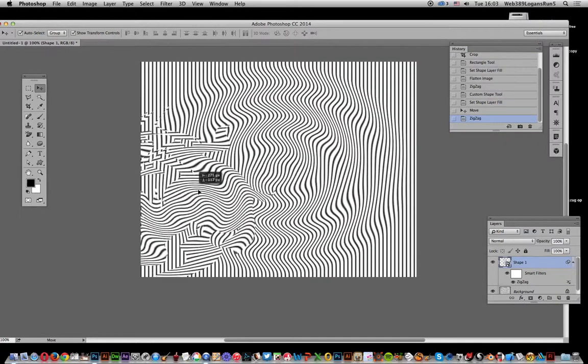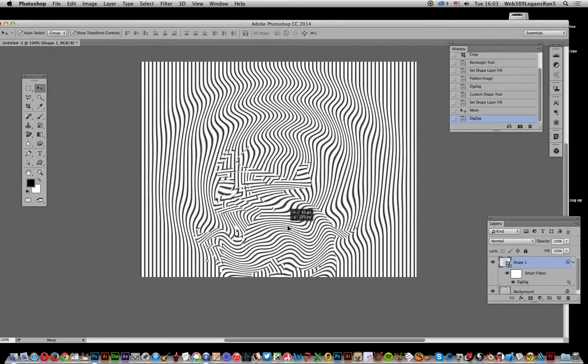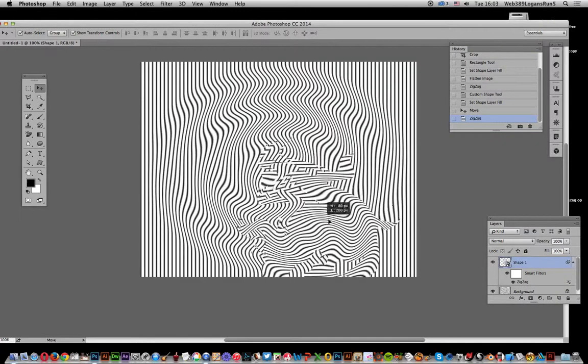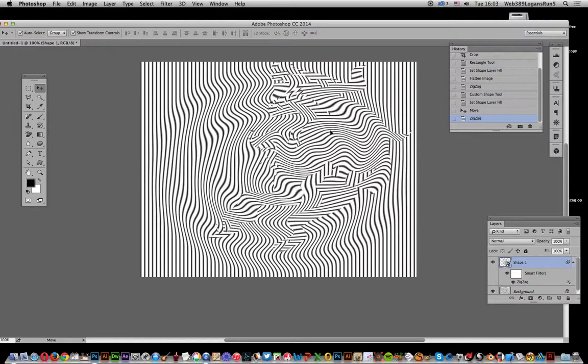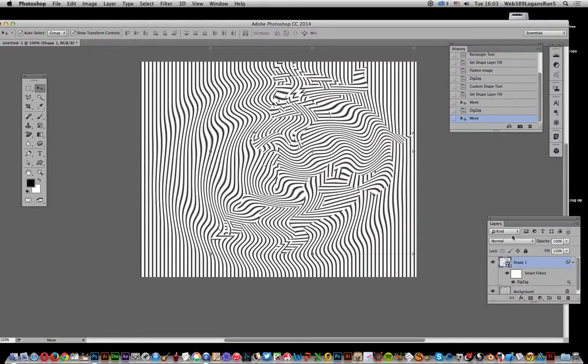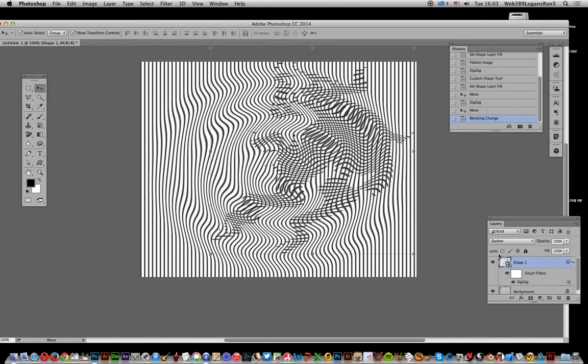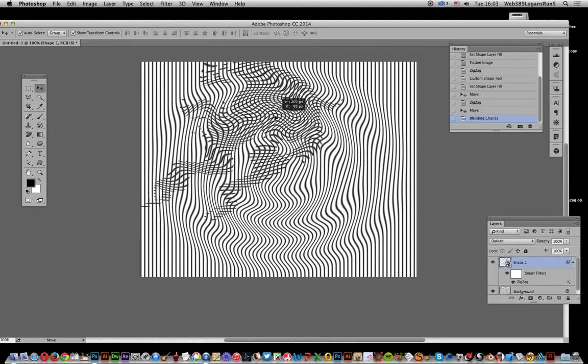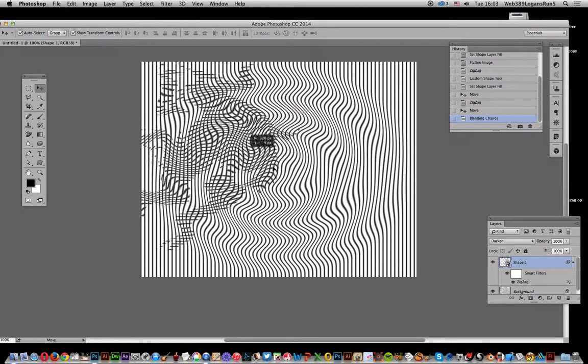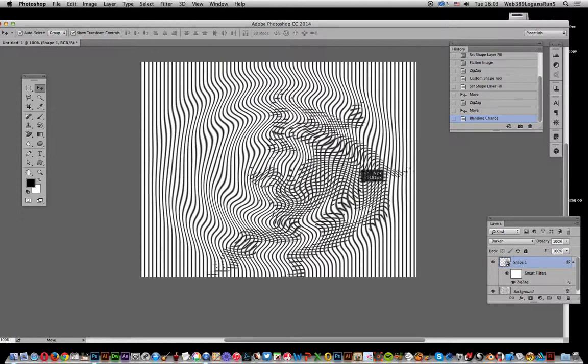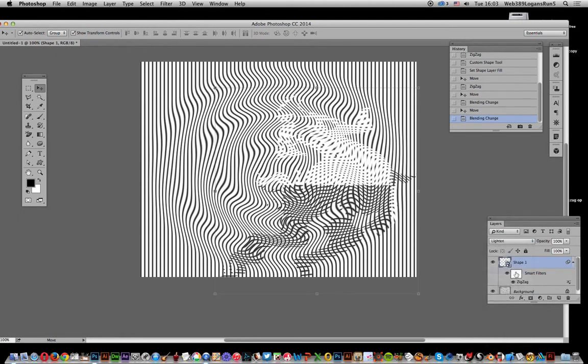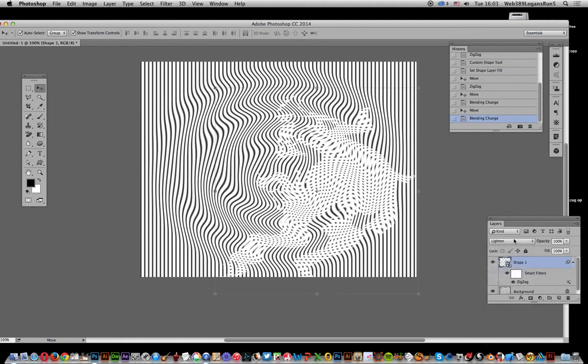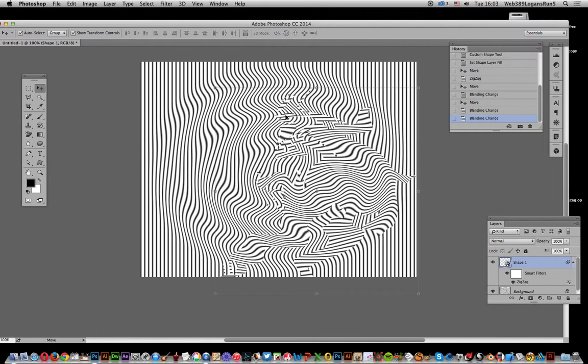You could obviously change the blending modes if you wish. If you use Darken, you get these lines which create an interesting sketched-like effect and so on. But I think it's best at Normal.